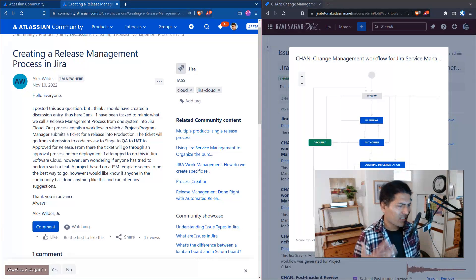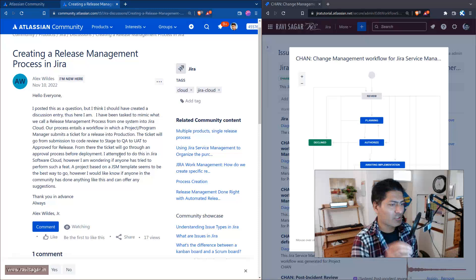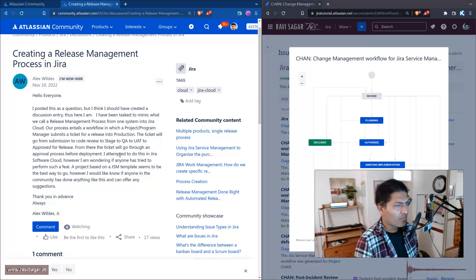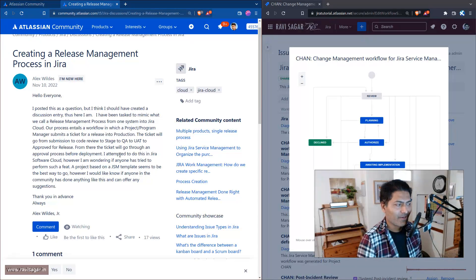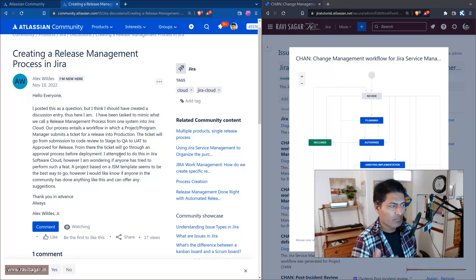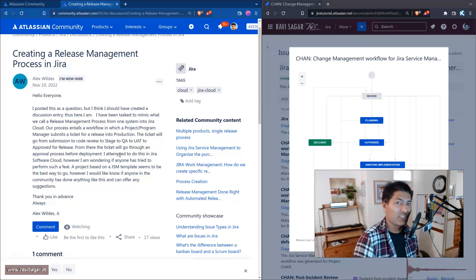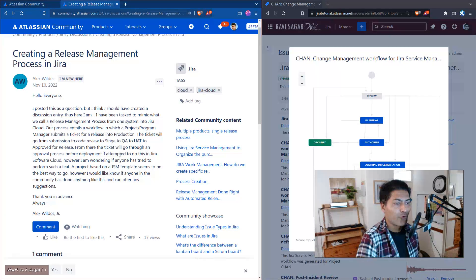I think Atlassian should do something about this — when you create a new project and select those templates, there should be a message that you can always modify them. What I'm trying to say is that you can always use your own customized workflow. Look at the templates but don't strictly follow them if they don't match your requirements.